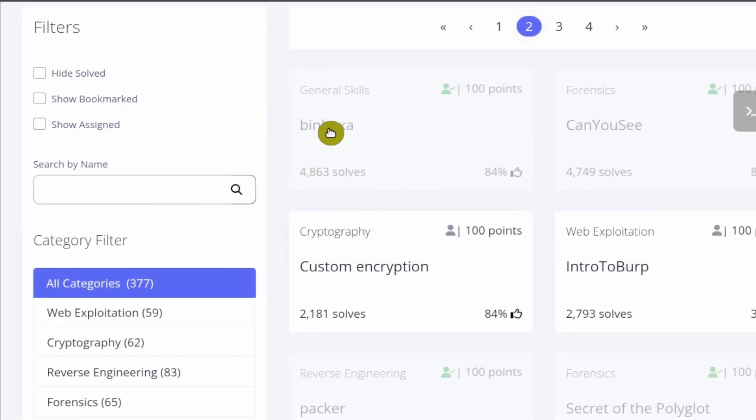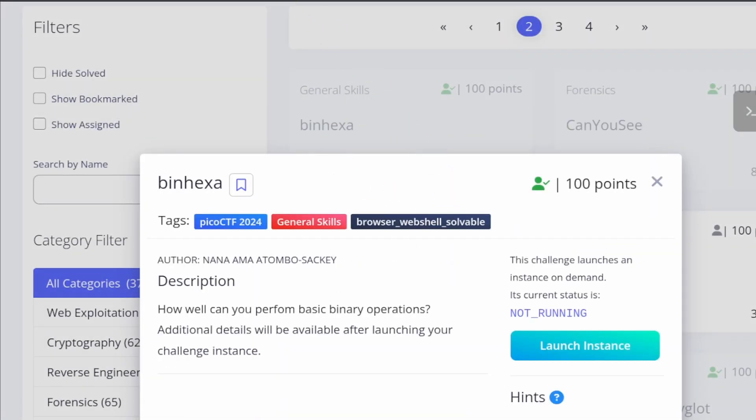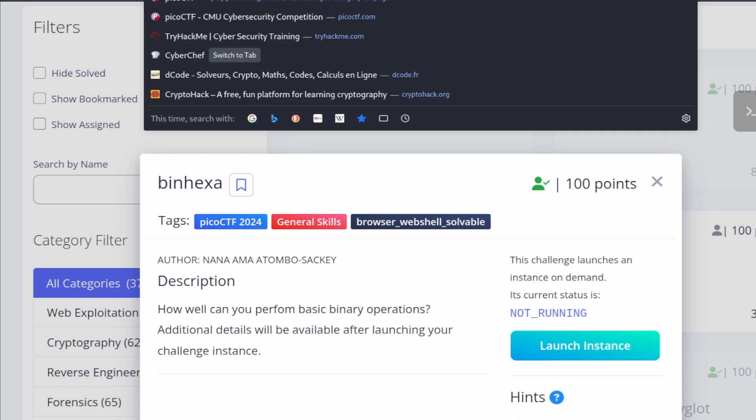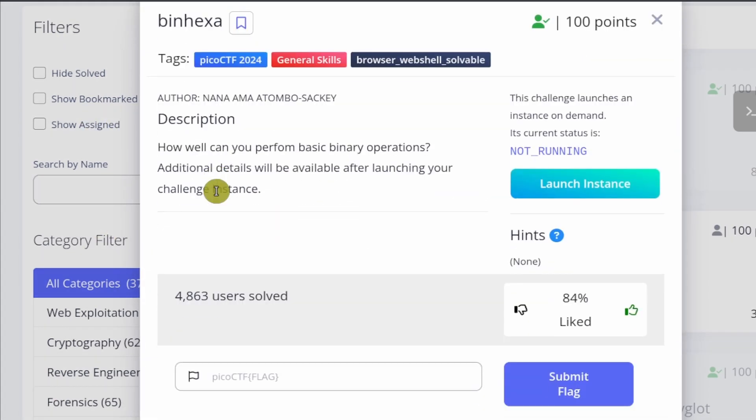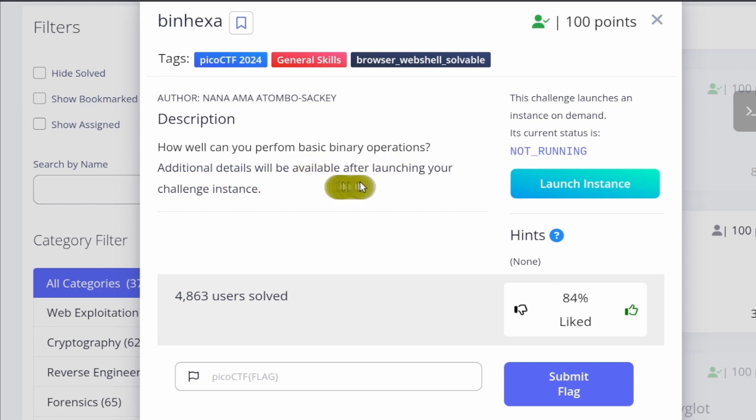This is the challenge called Bin Hexa. I'm going to paste in the link for this. Bin Hexa is a general skills challenge. It asks how well can you perform basic binary operations? Additional details will be available after launching your challenge instance.